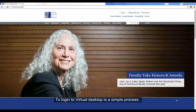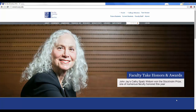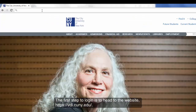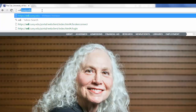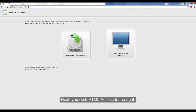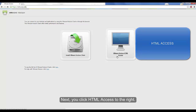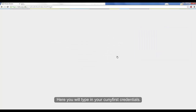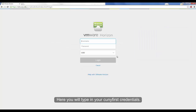To log in to Virtual Desktop is a simple process. The first step is to head to the website VDI CUNY EDU. Next, you click HTML Access to the right. Here you will type in your CUNY First credentials.